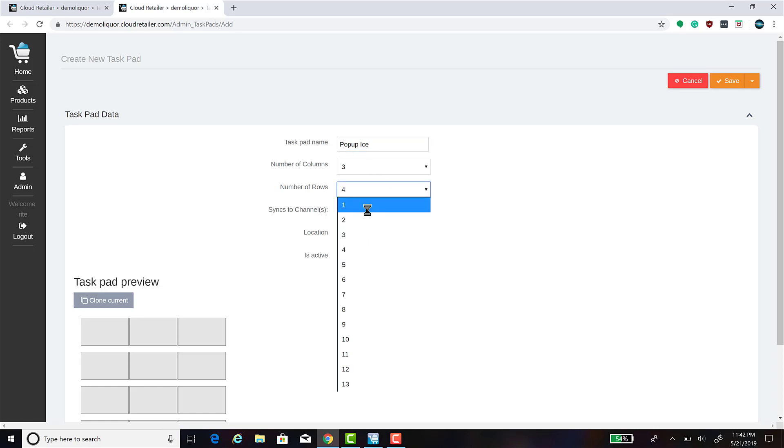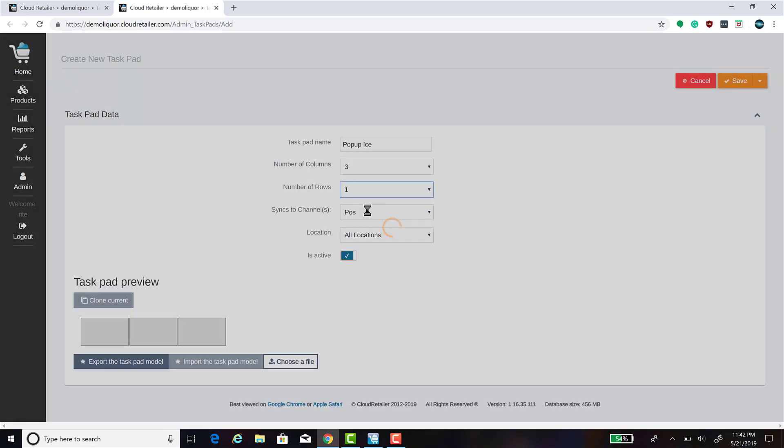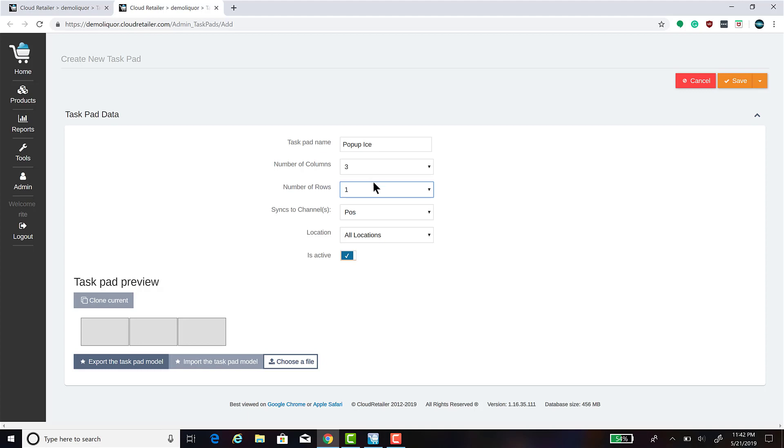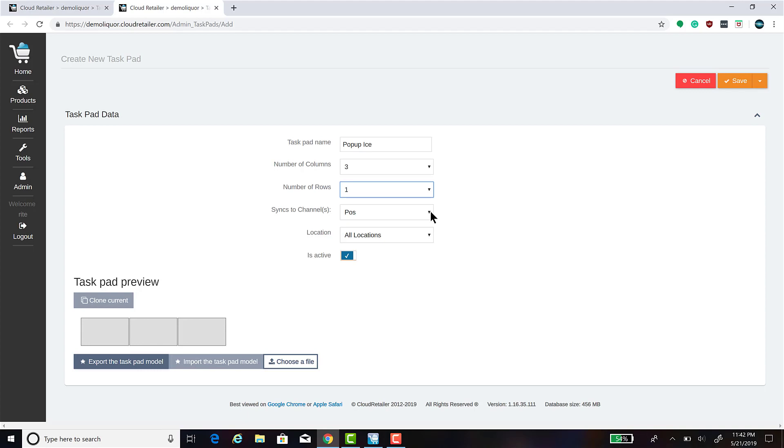You can change the number of columns or rows that you would like on your task pad. I'm going to change this one to only one row because we don't need a whole lot of space on this task pad. But you can change it to whatever is needed for your task pad.